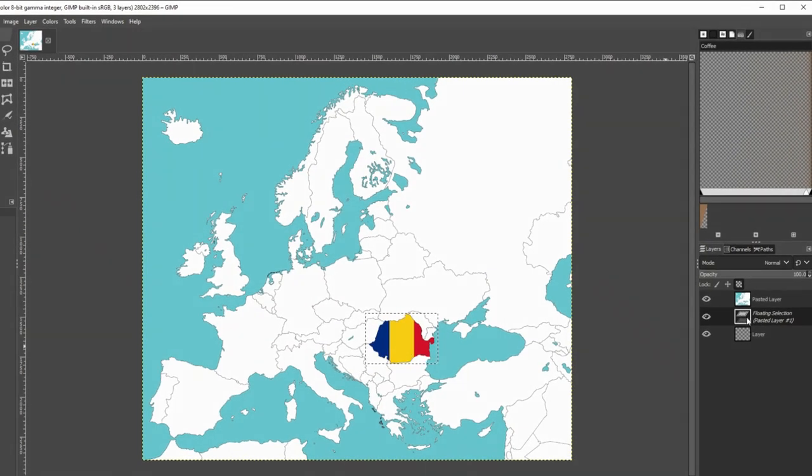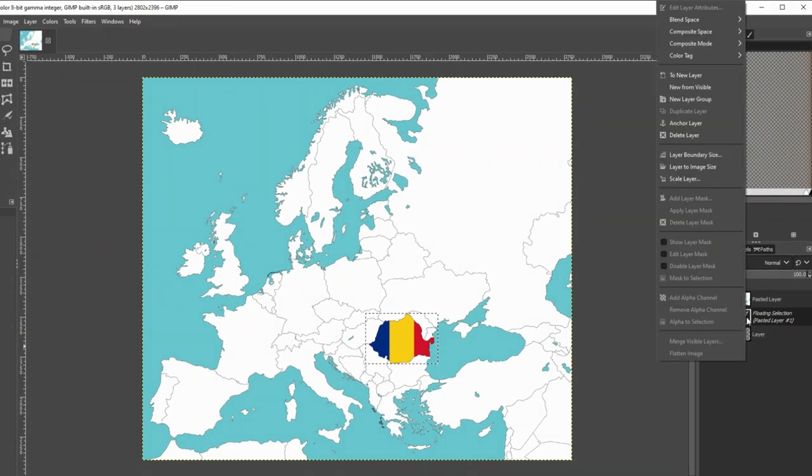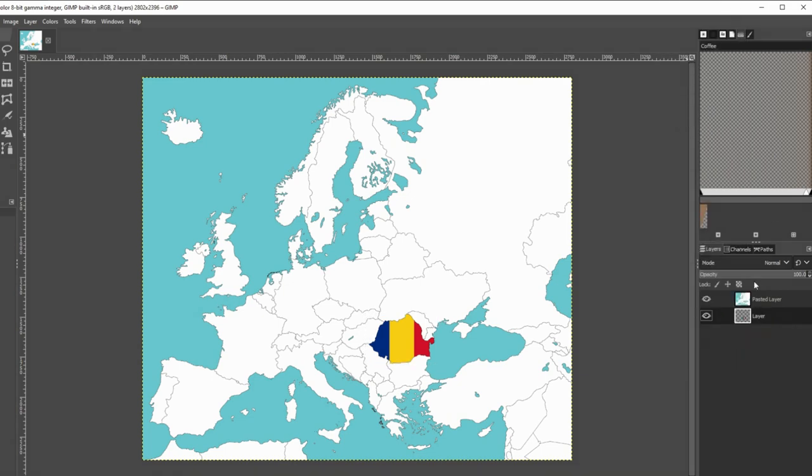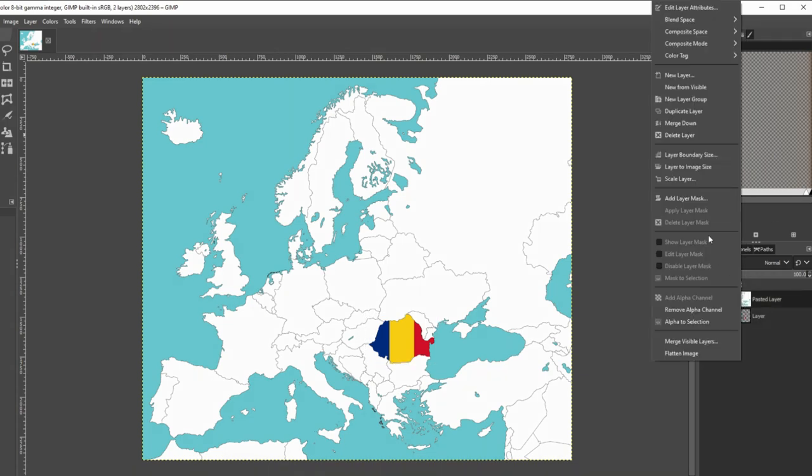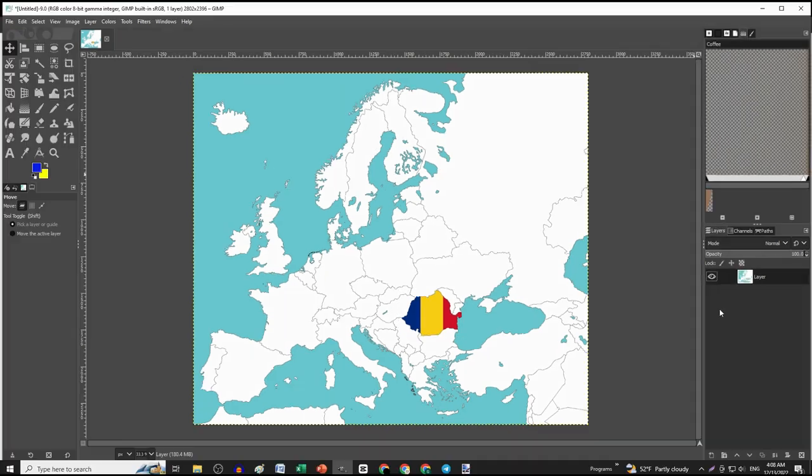Next, right click on the flag layer and click anchor layer. Then right click on the map layer and merge the two layers together.